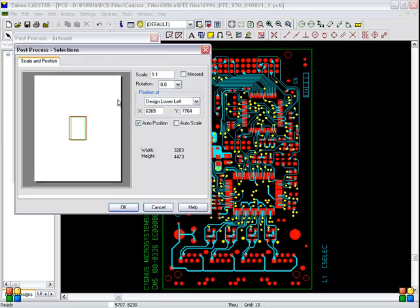Scale and position. 1 is to 1, scale should be here. And rotation should be 0. Auto position should be selected. And OK.